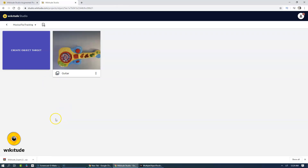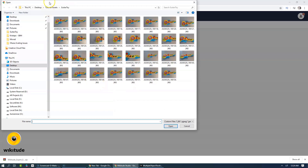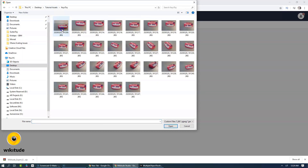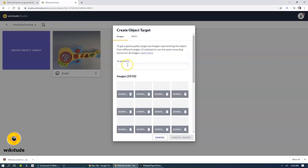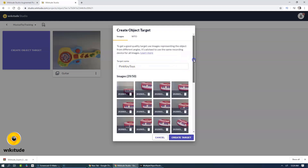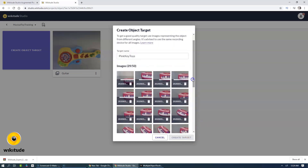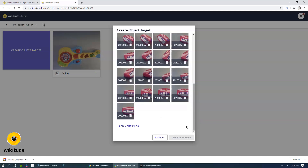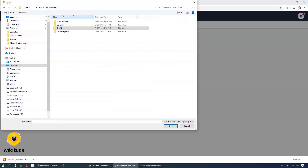Let's wait while it processes and try not to upload other images until it finishes up with the first one. Let's add the Pink Key Toy and create a target — Pink Keys Toy, not Pinky Toys. And let's add the third one, Yellow Key Toy.